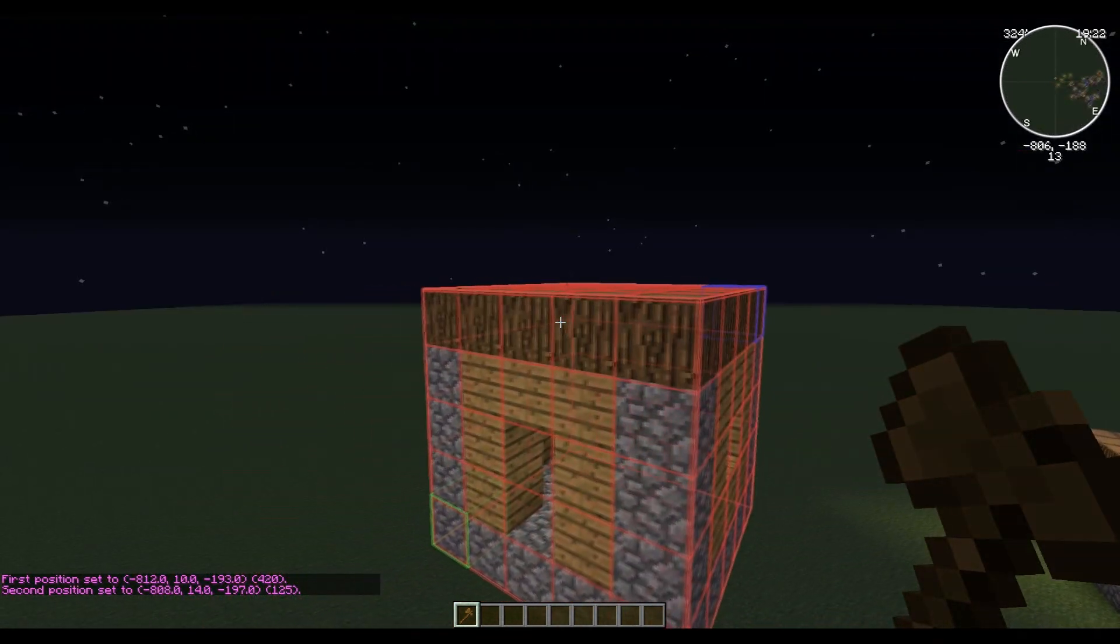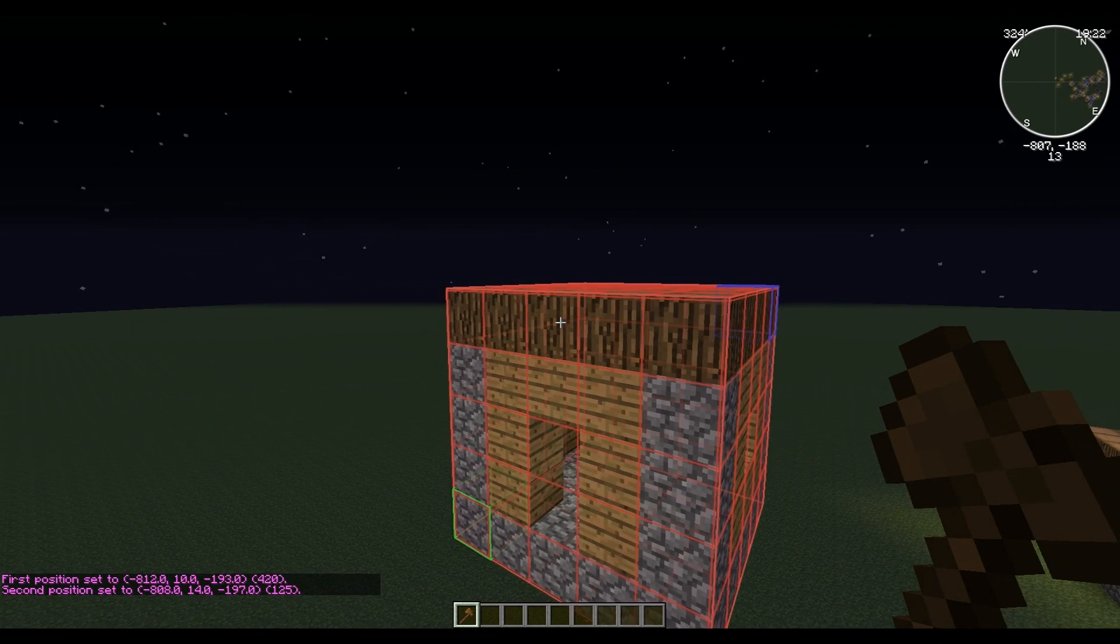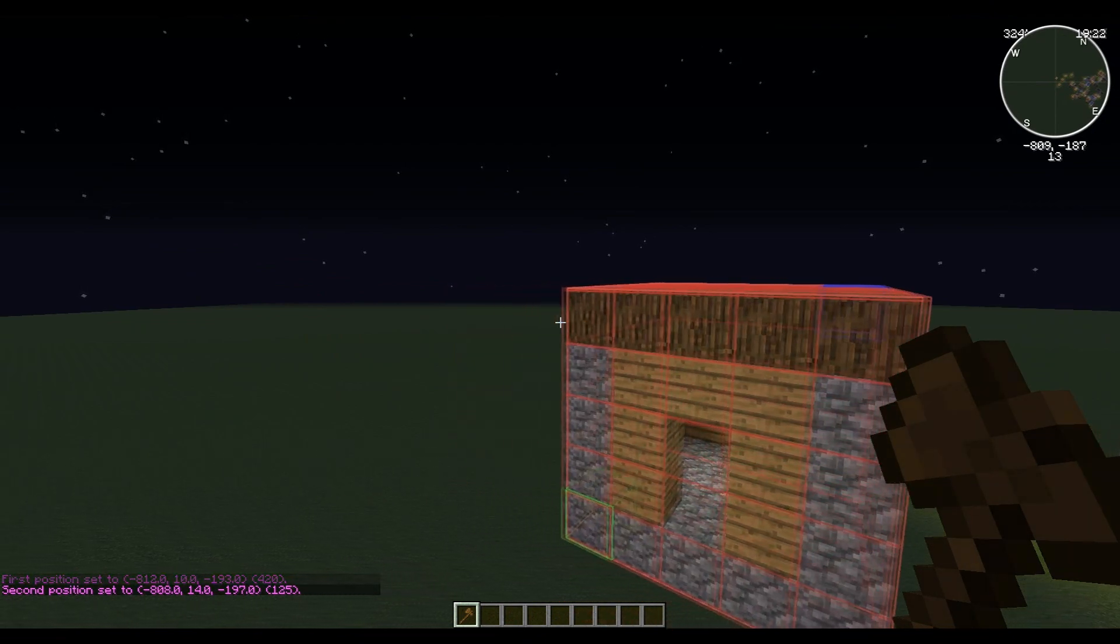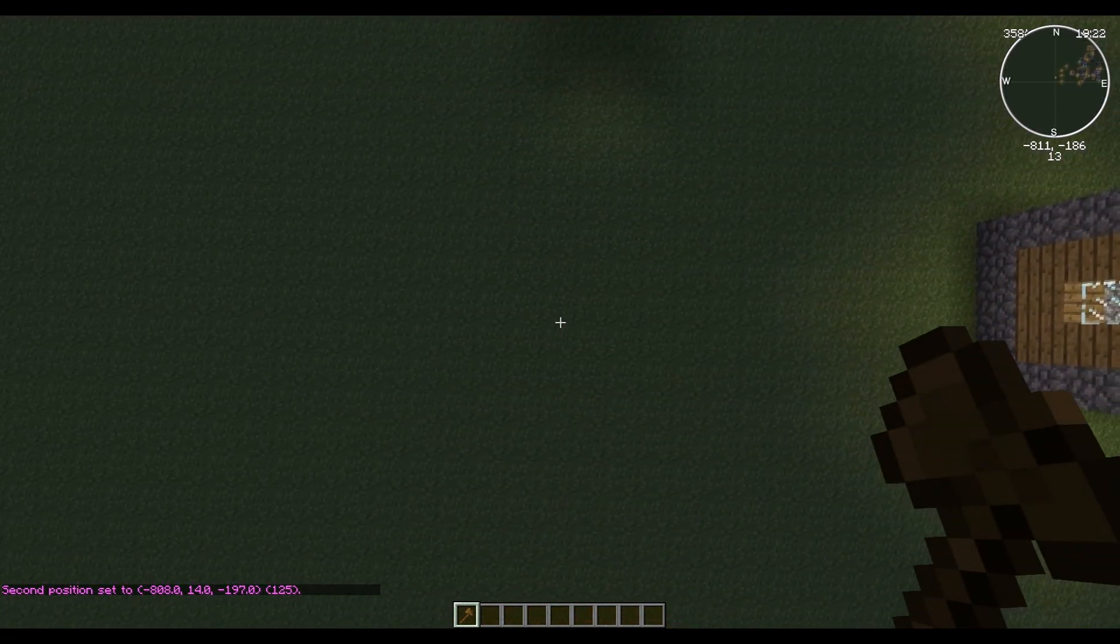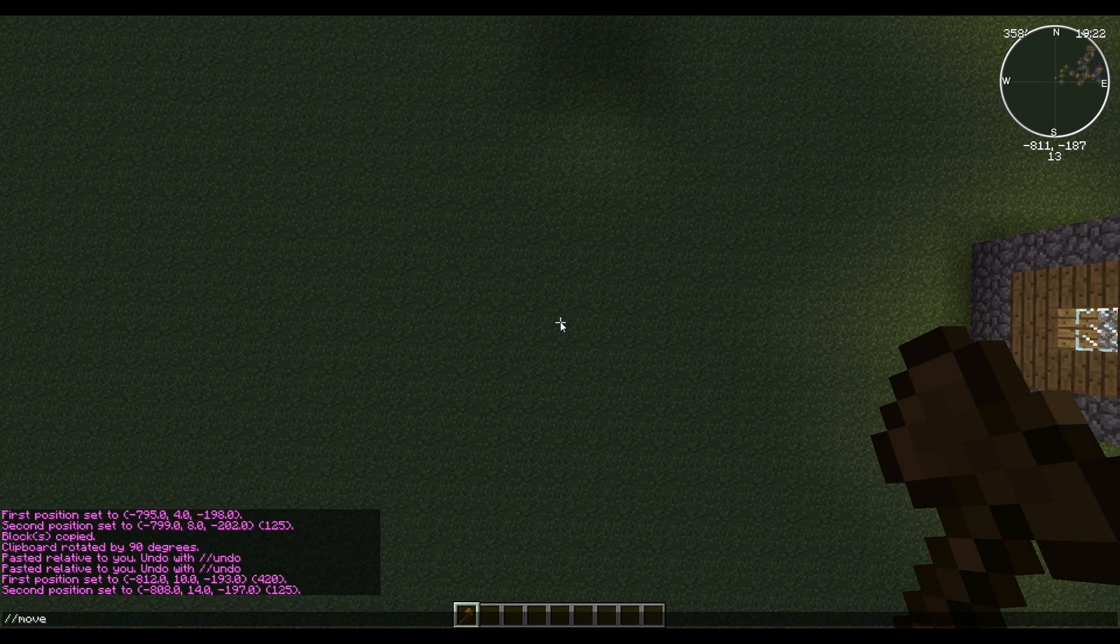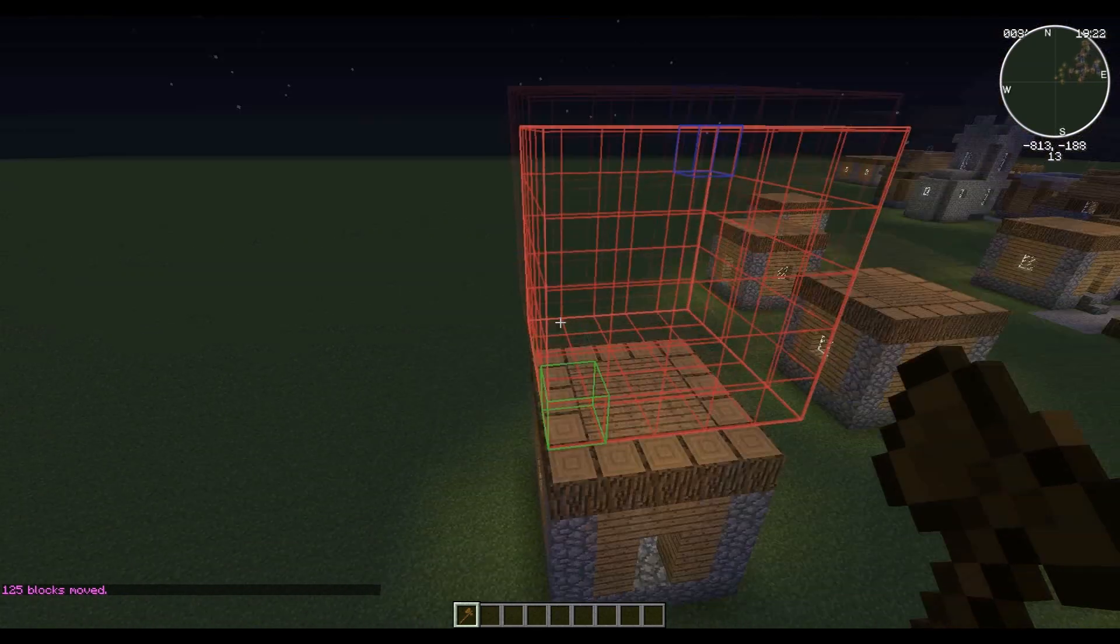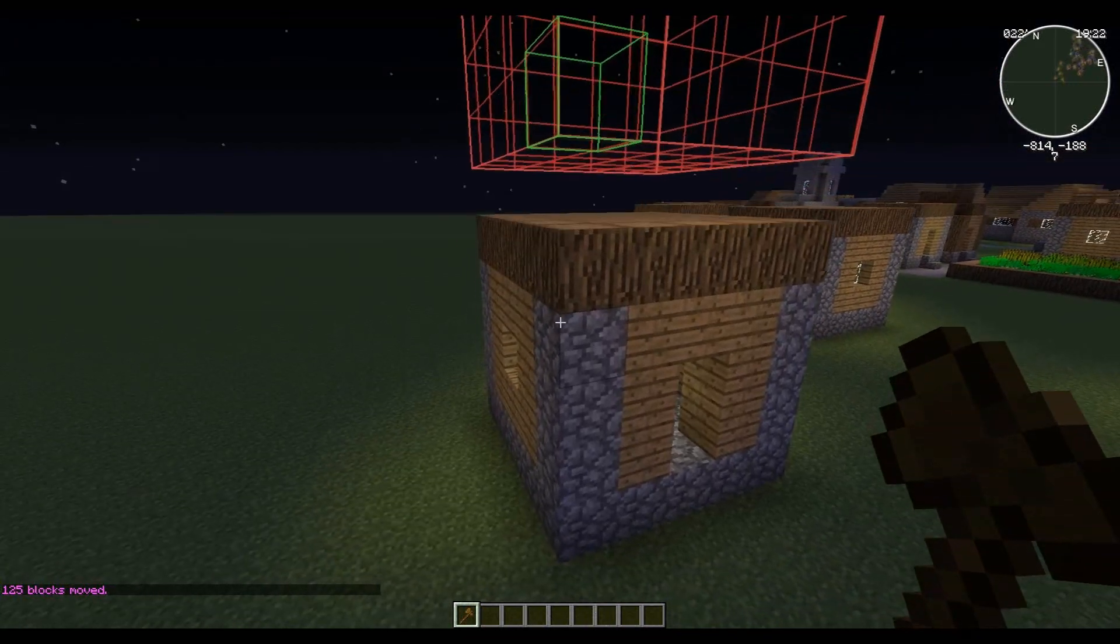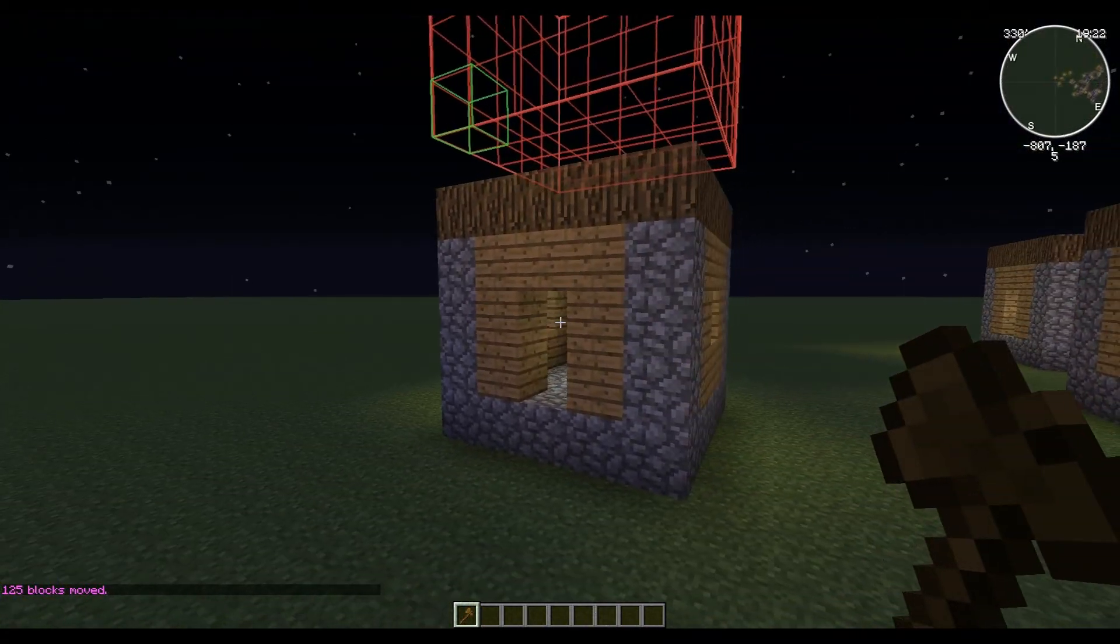You have to look in the direction you want it moved, okay? We want it moved down, so we're going to look down. We're going to do //move 6, and what do you know guys, at ground level.